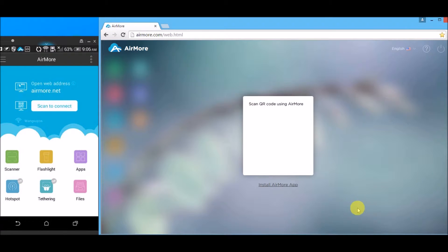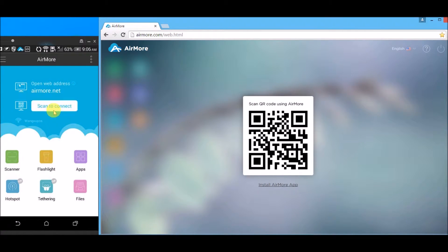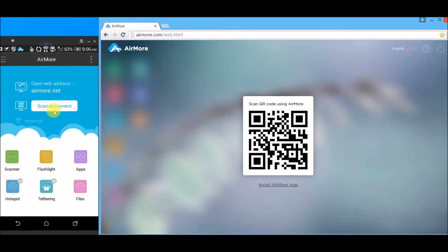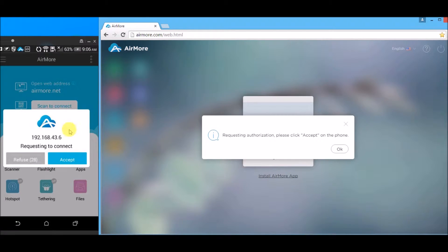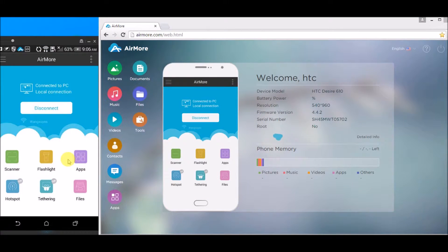Once the QR code appeared, simply tap on the Scan to Connect button on your phone so that we can scan the QR code using the phone's camera. After that, click on the Accept button to confirm.